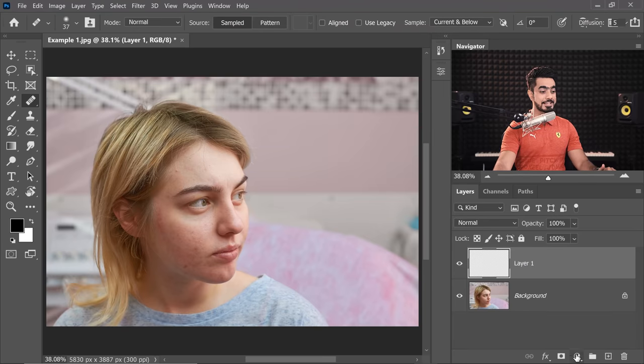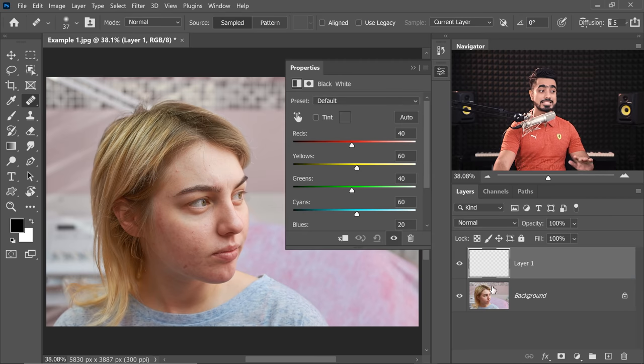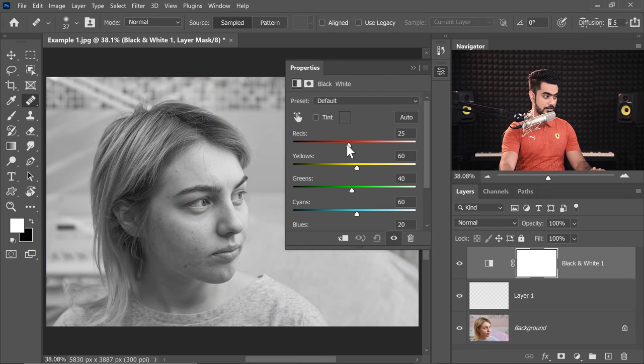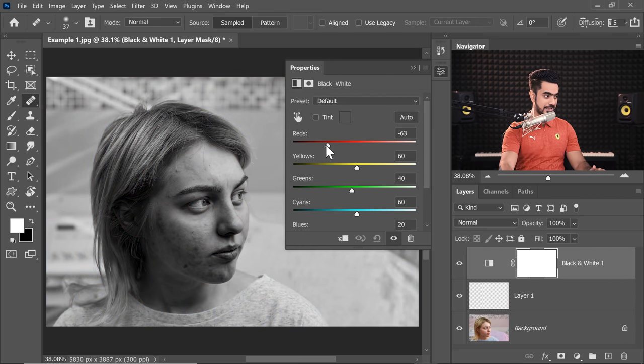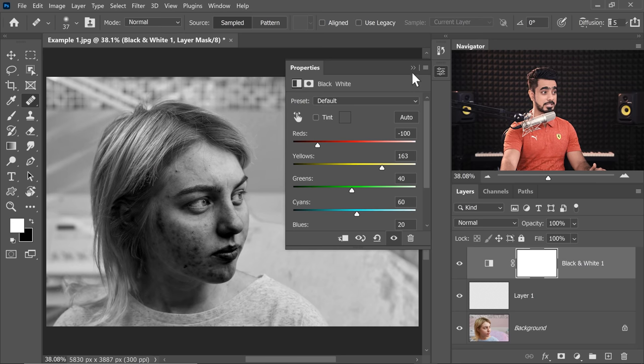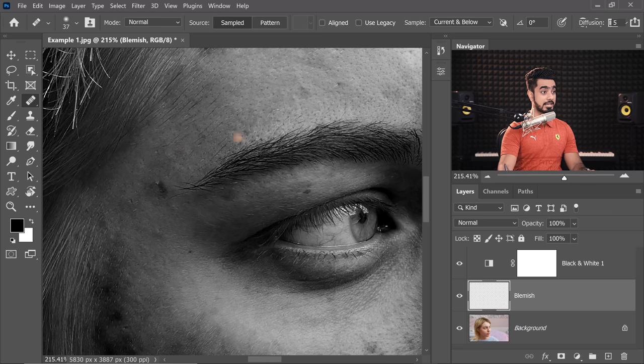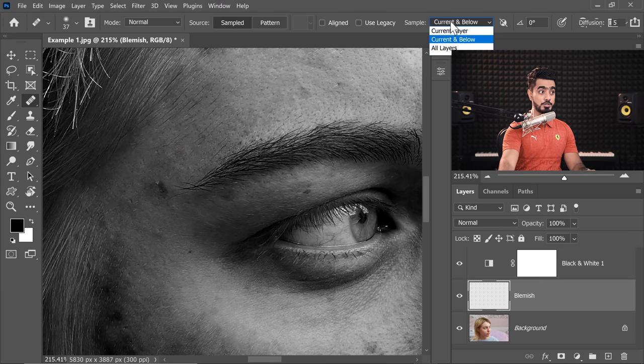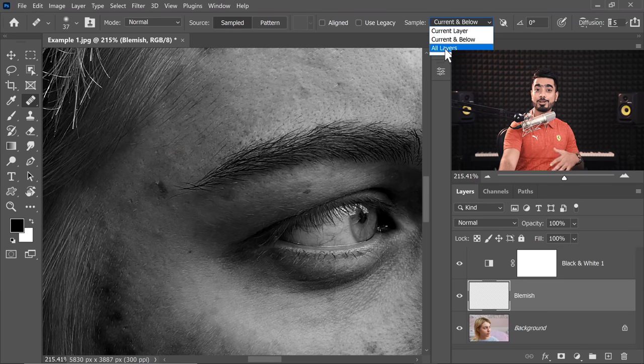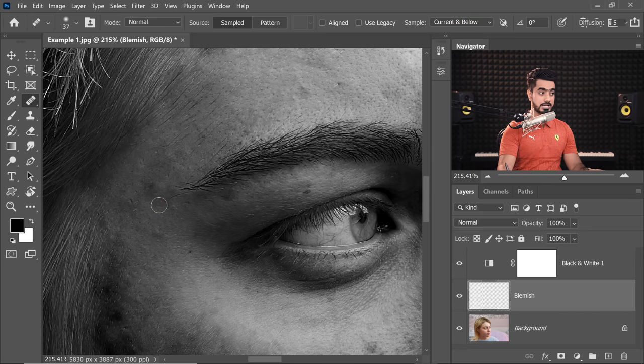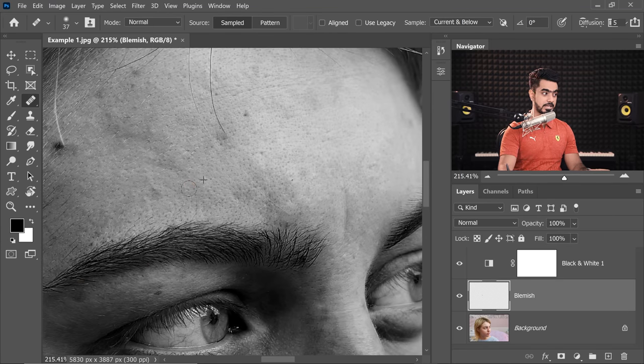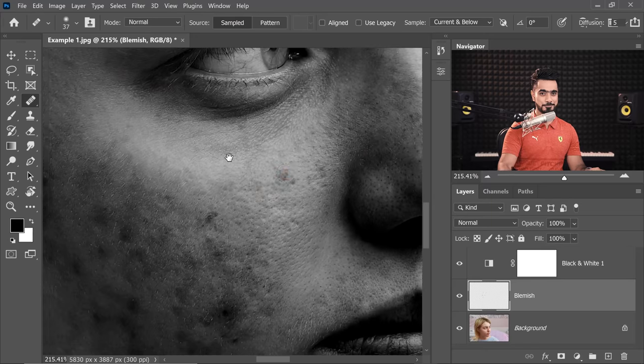Now, sometimes we can have trouble locating where the blemish is. For that, there's a check layer. And that is, create a black and white adjustment layer and simply take down the reds. Have a look at it. Every blemish is so clearly visible. Just don't show to the model. You'll be in trouble. Now, let's come down to the blemish layer. Don't forget to name it and zoom in. Again, make sure the sample is current and below. Don't choose all layers. If you do, it'll also sample the black and white. Anyway, current and below. Take a sample of a clean area and paint over the blemish. Take a sample of a clean area near the blemish and paint over the blemish. I'm going to make the process a little faster for you.